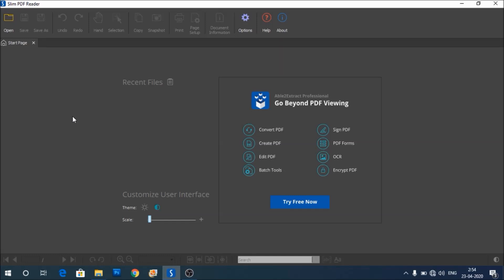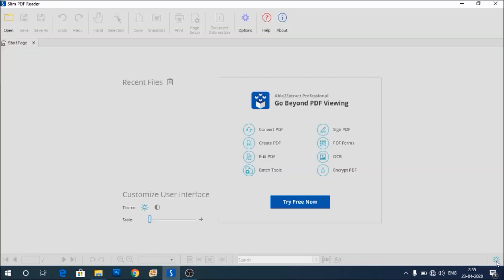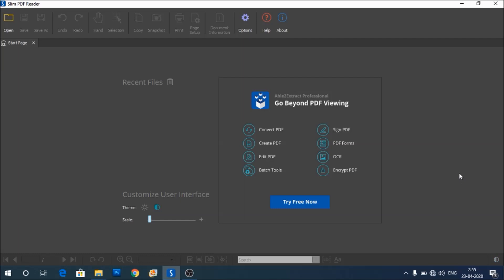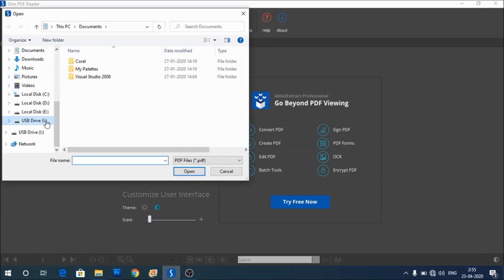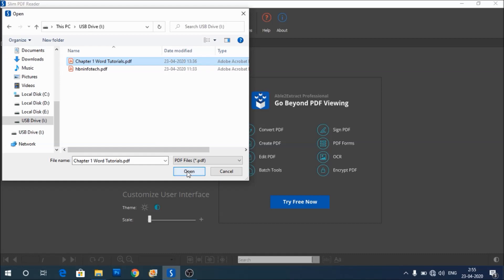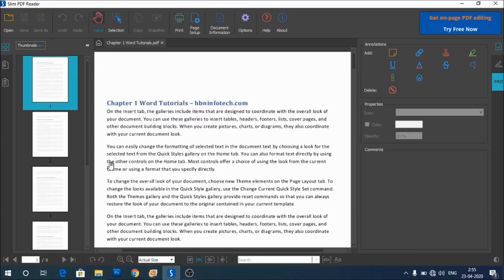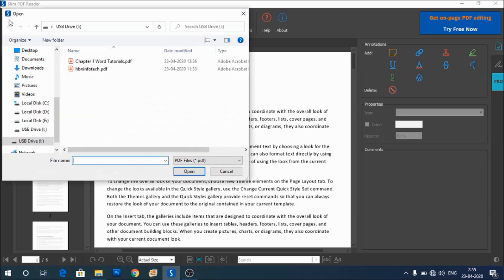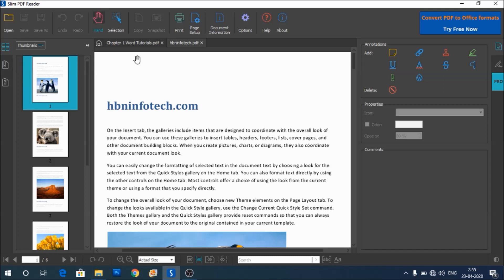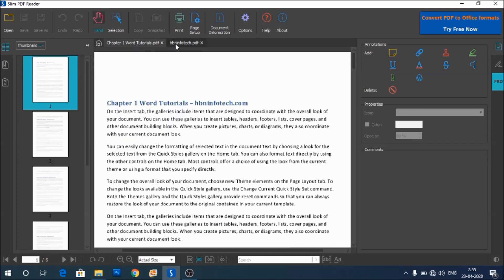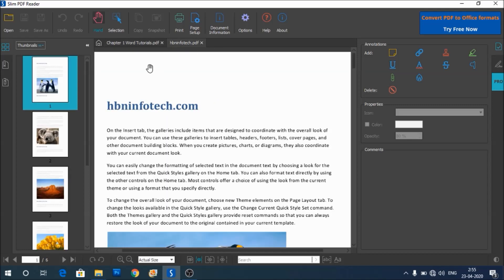Now let's see how to use Slim PDF Reader. When you open the Slim PDF Reader for the first time, it looks with a dark theme. To switch the theme, you can click on this button. You can switch between light and dark themes by clicking on this button. To open PDF documents, you can click on the open button at the top, select the PDF files, and click on open. You can view multiple PDF documents with Slim PDF Reader. You can switch between the files by clicking on the tabs like this.